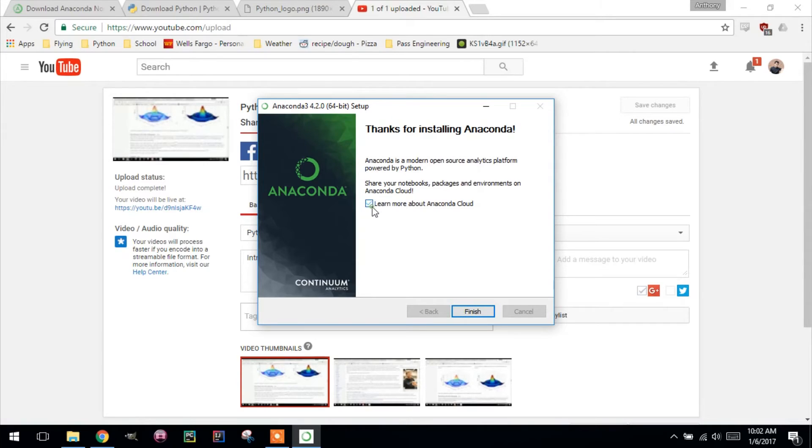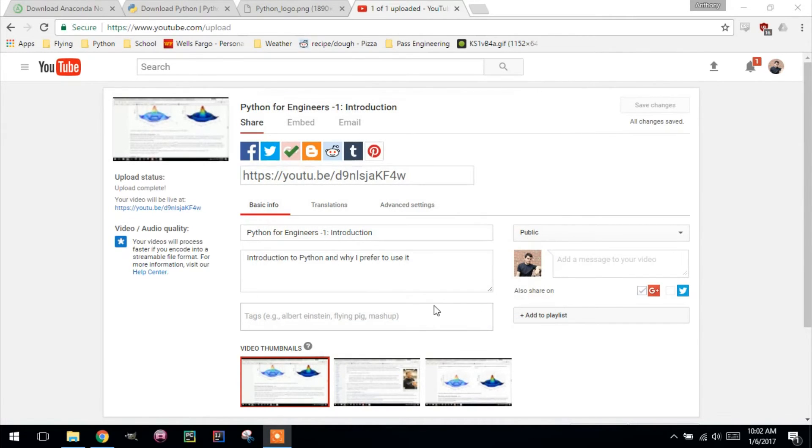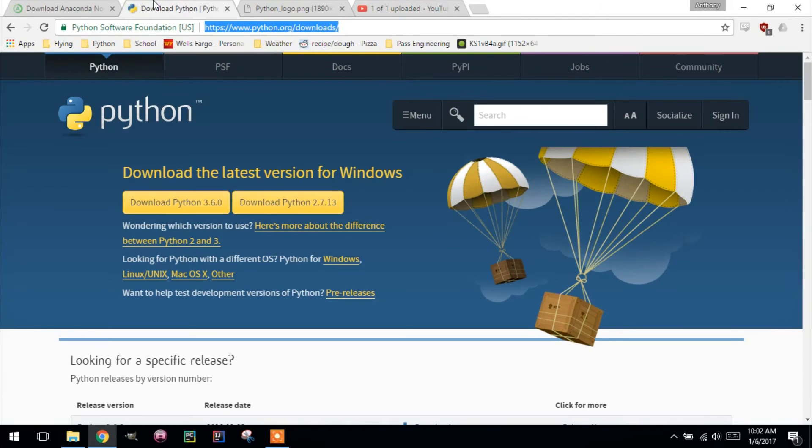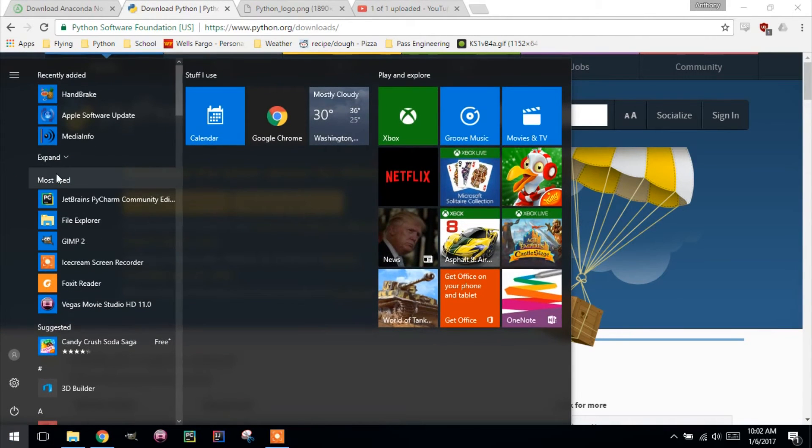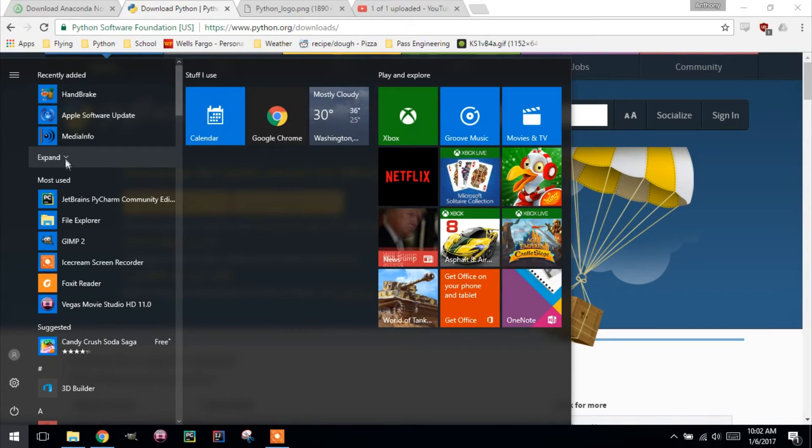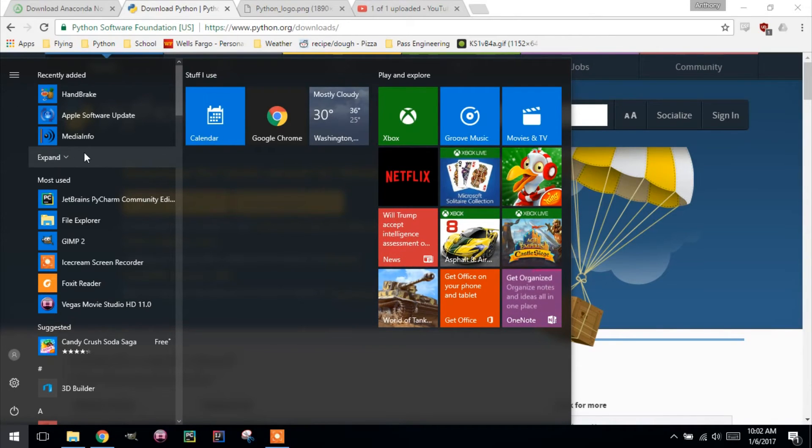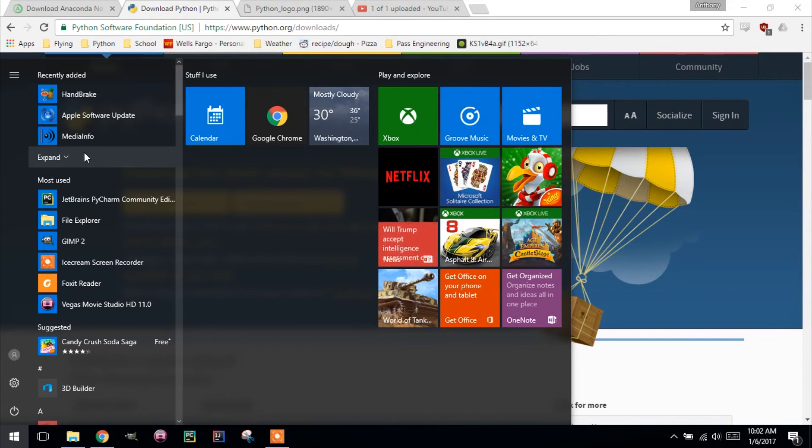We don't want to learn more about the Anaconda Cloud. That should be finished here. So if you go to your programs and look at what is now installed, you can't actually see it. It's kind of hard to find some of these actually.